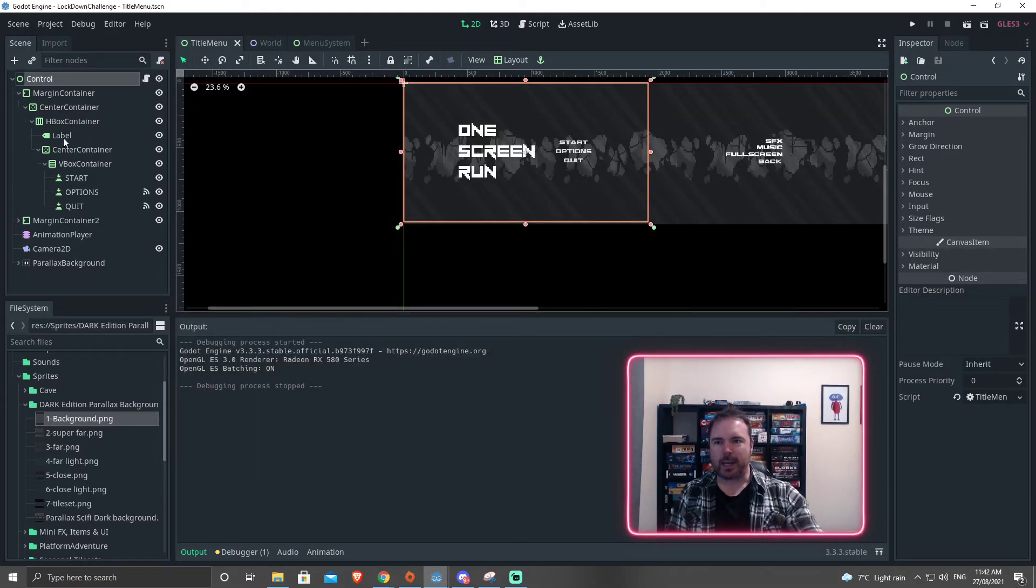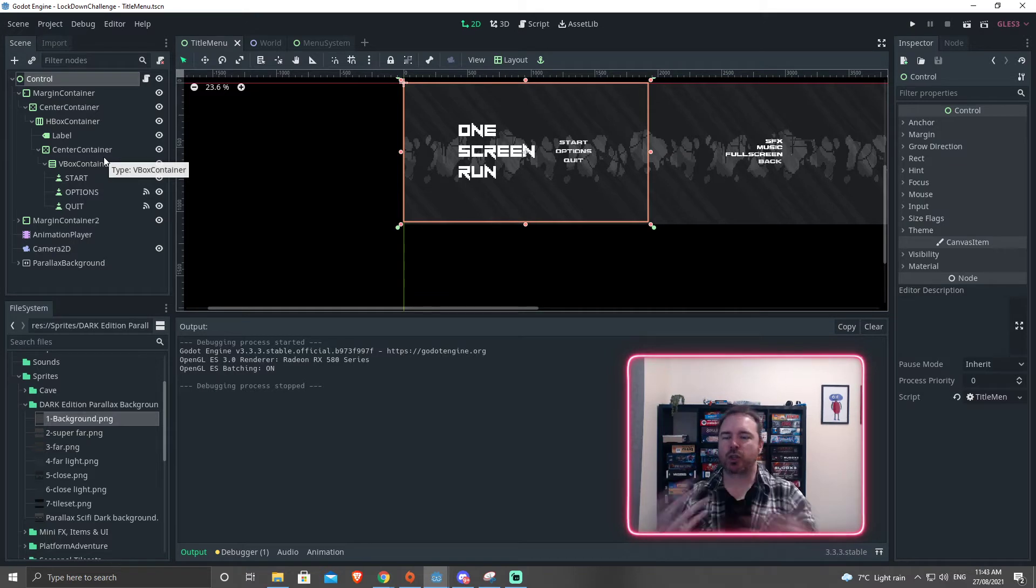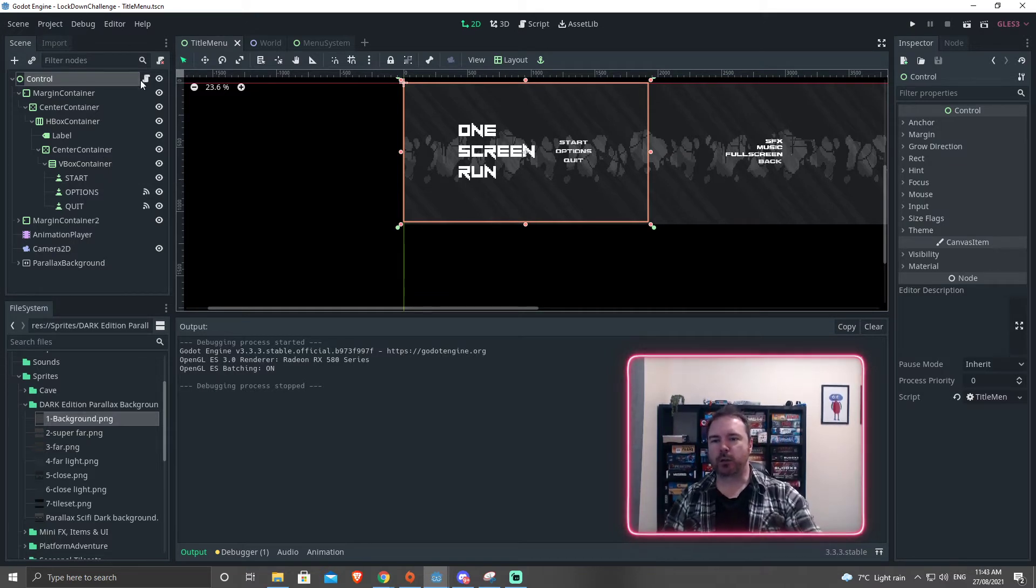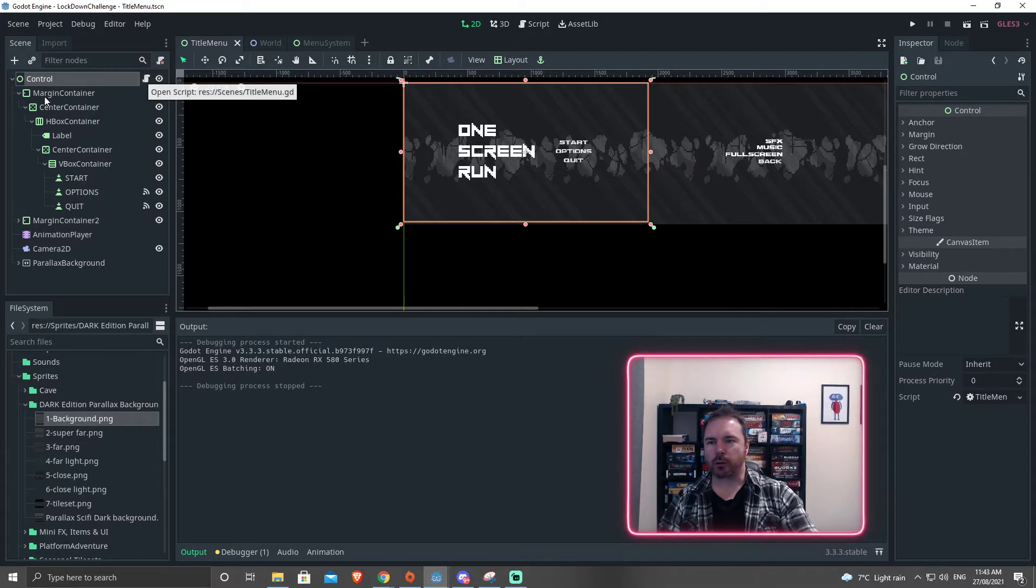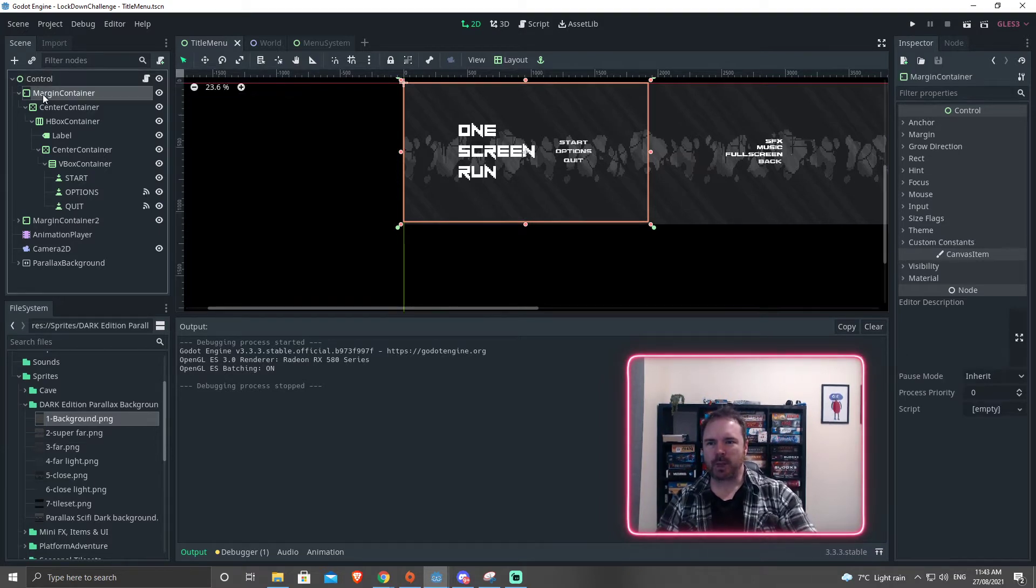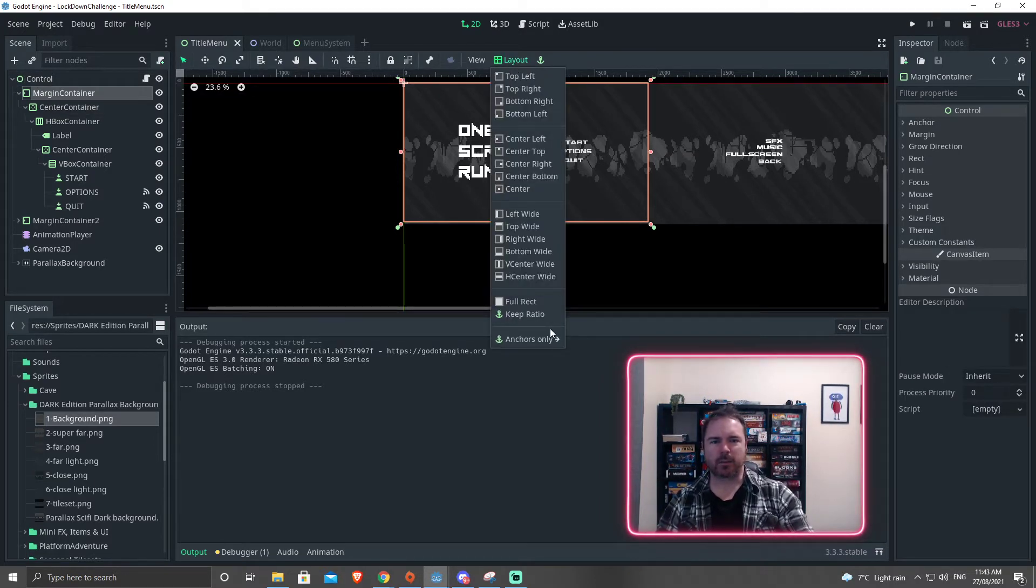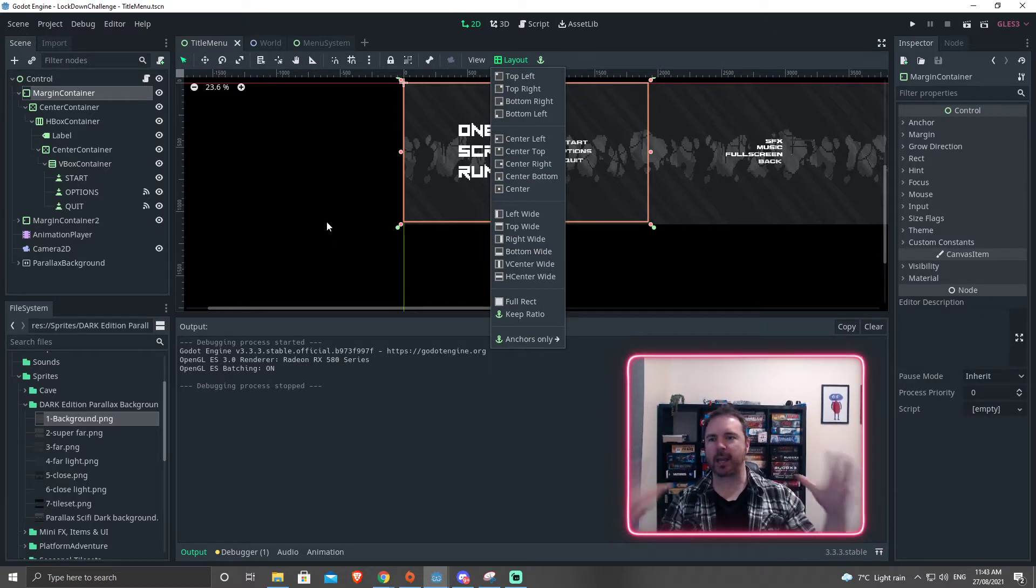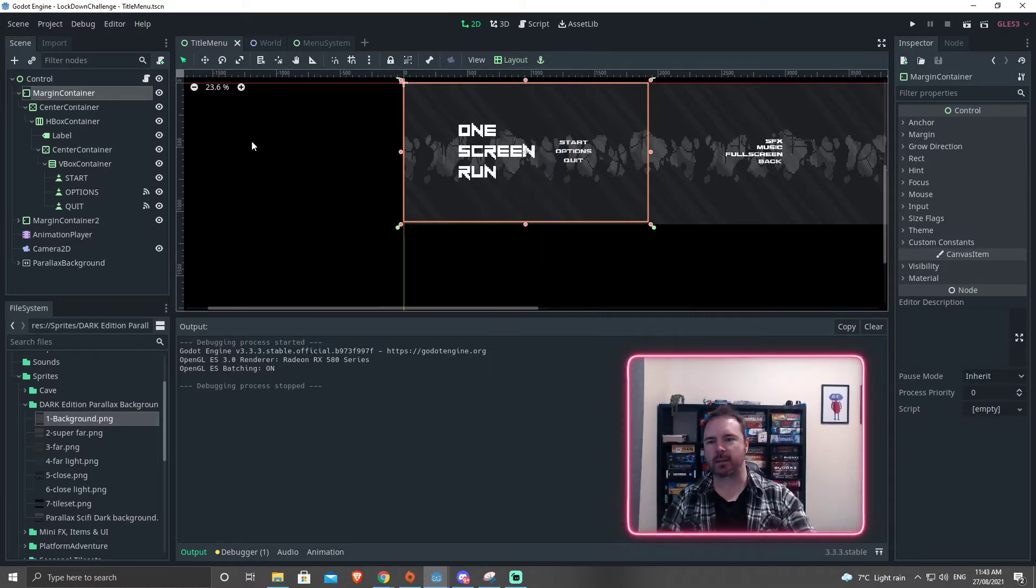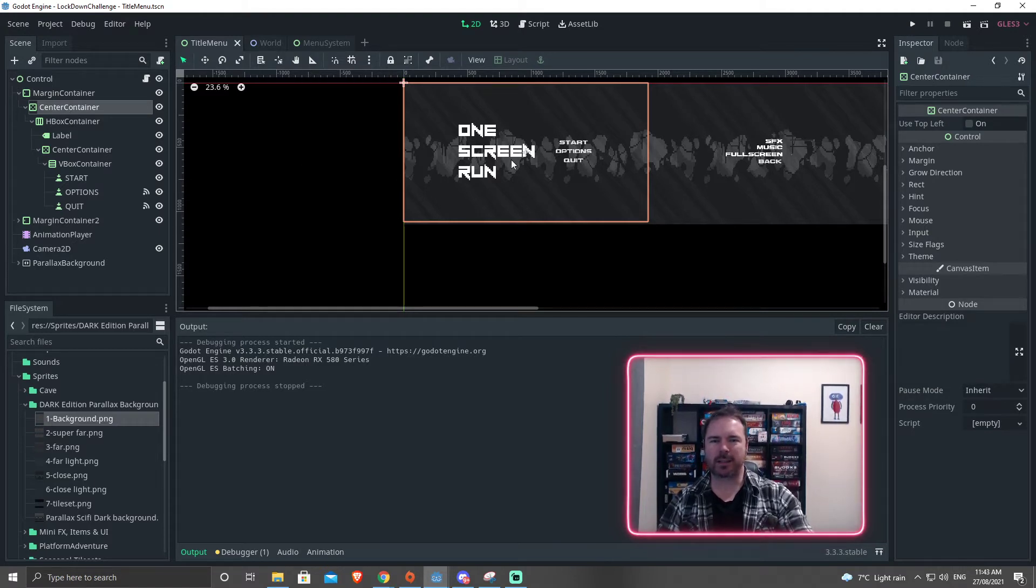So in here, rather than tell you exactly how I made it, I'll just show you what I've done. So I do have a script on this, which we'll look at later, but you can add an empty script to the control node. Then I've got a margin container, and this margin container is set to the full rect, which is going to say, take up all the space that it can. Then I've got a center container. This center container keeps everything centered.